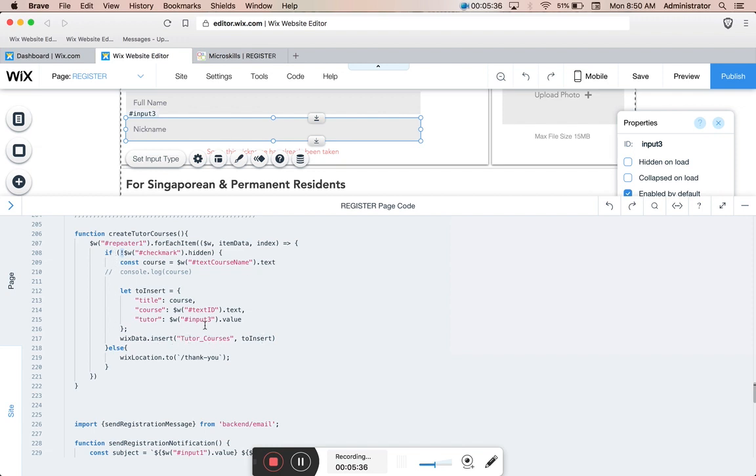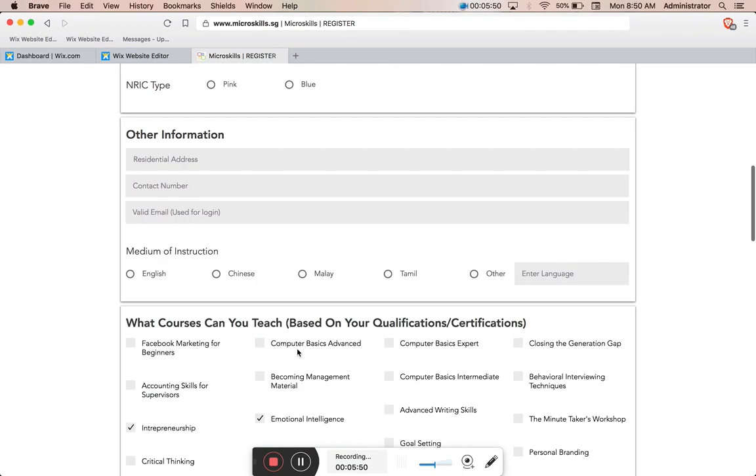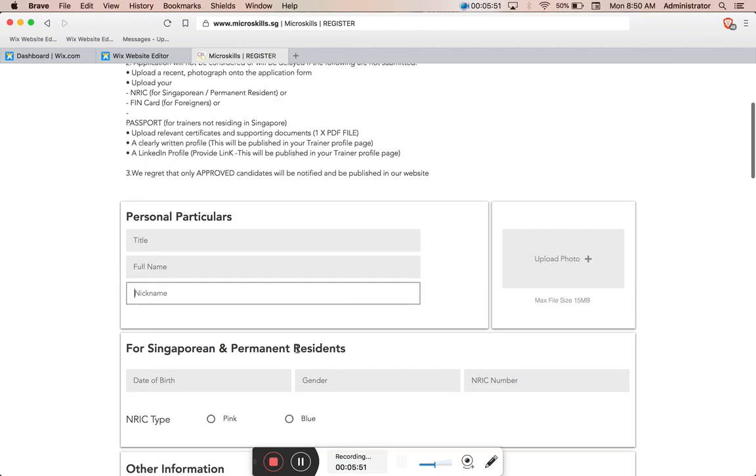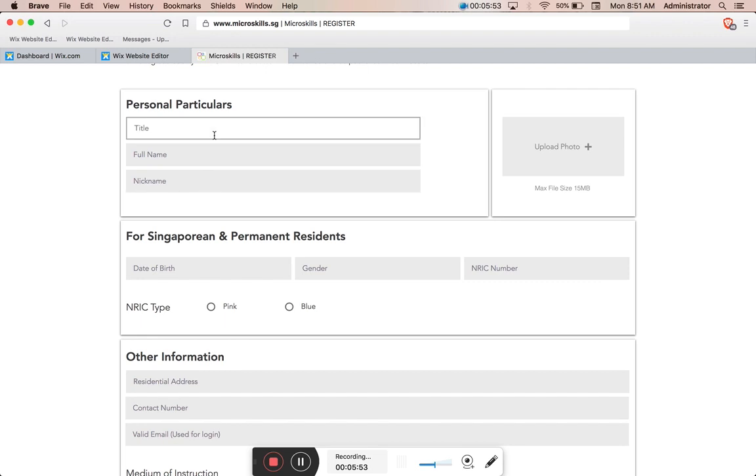This loop can run until it has no more hidden check marks, and when it's finished it sends the user to a thank you page. I'll post this code in the Wix forum below the video so you can find it there.